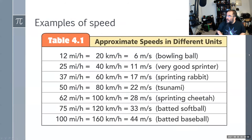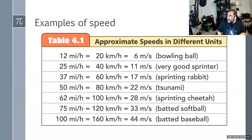Looking at some approximate speeds: a good thrown bowling ball is about 6 meters per second; a very good sprinter, 11 meters per second; a rabbit, 17 meters per second; a tsunami, 22 meters per second; a sprinting cheetah, about 28 meters per second; and a batted softball or baseball, about 30 to 45 meters per second.